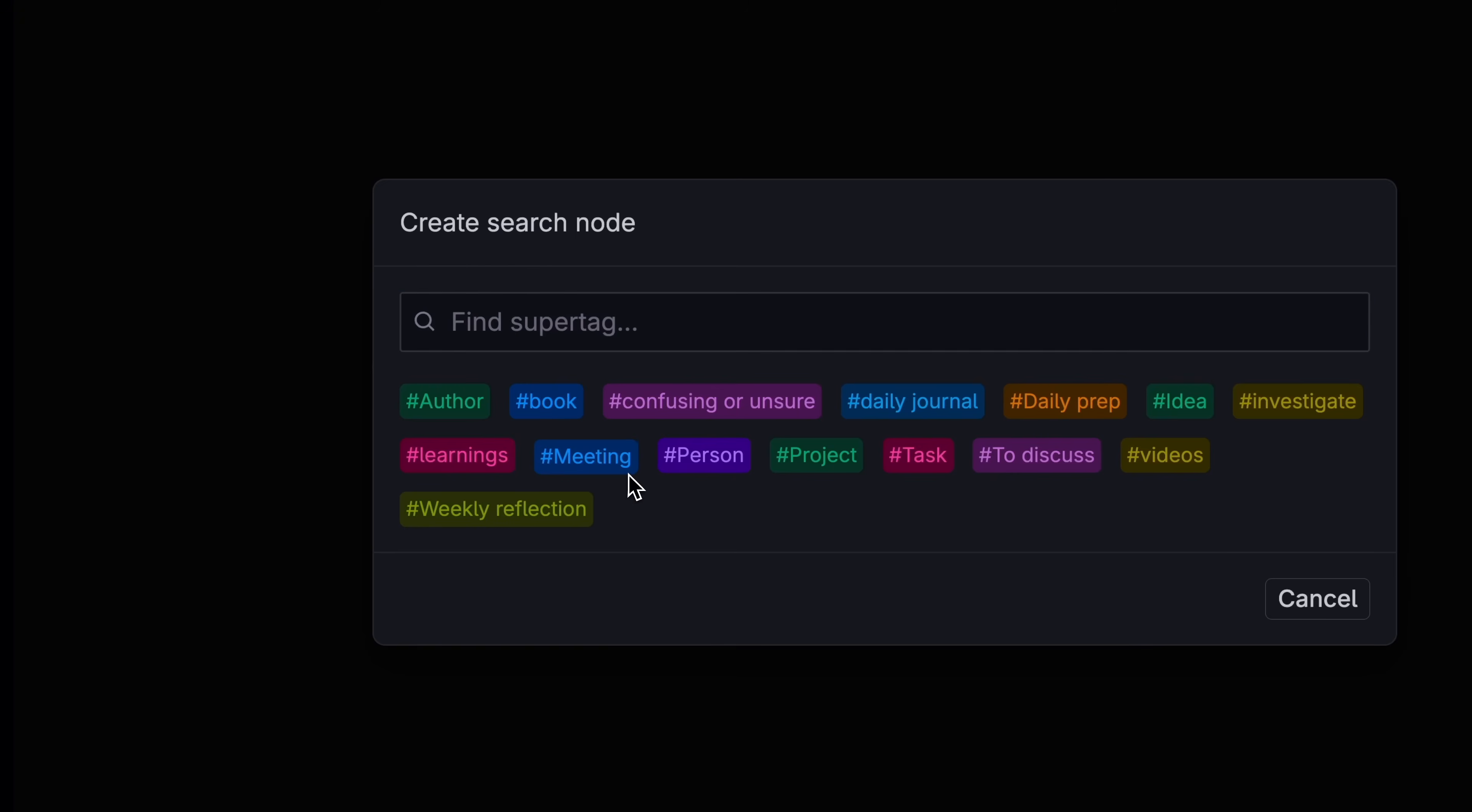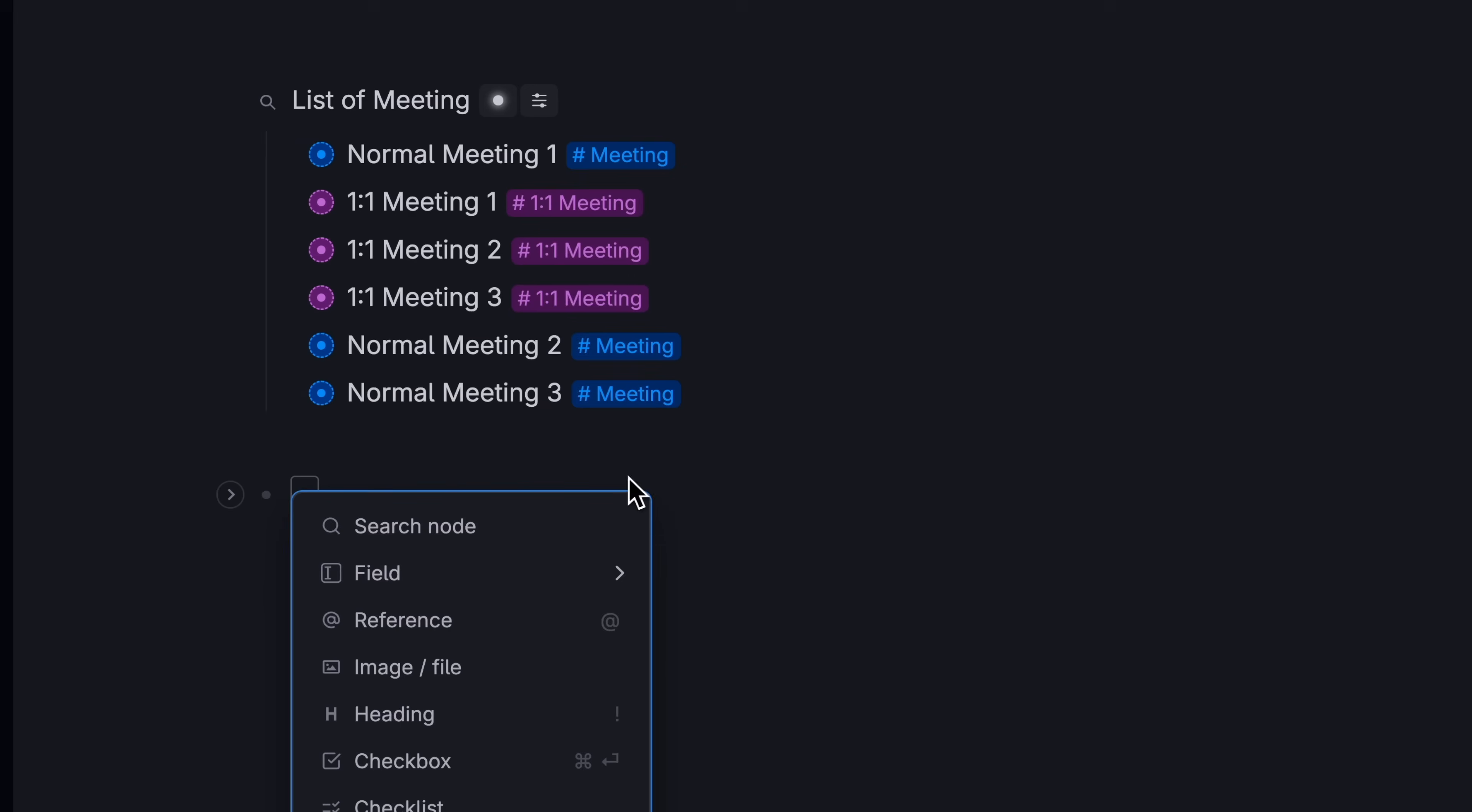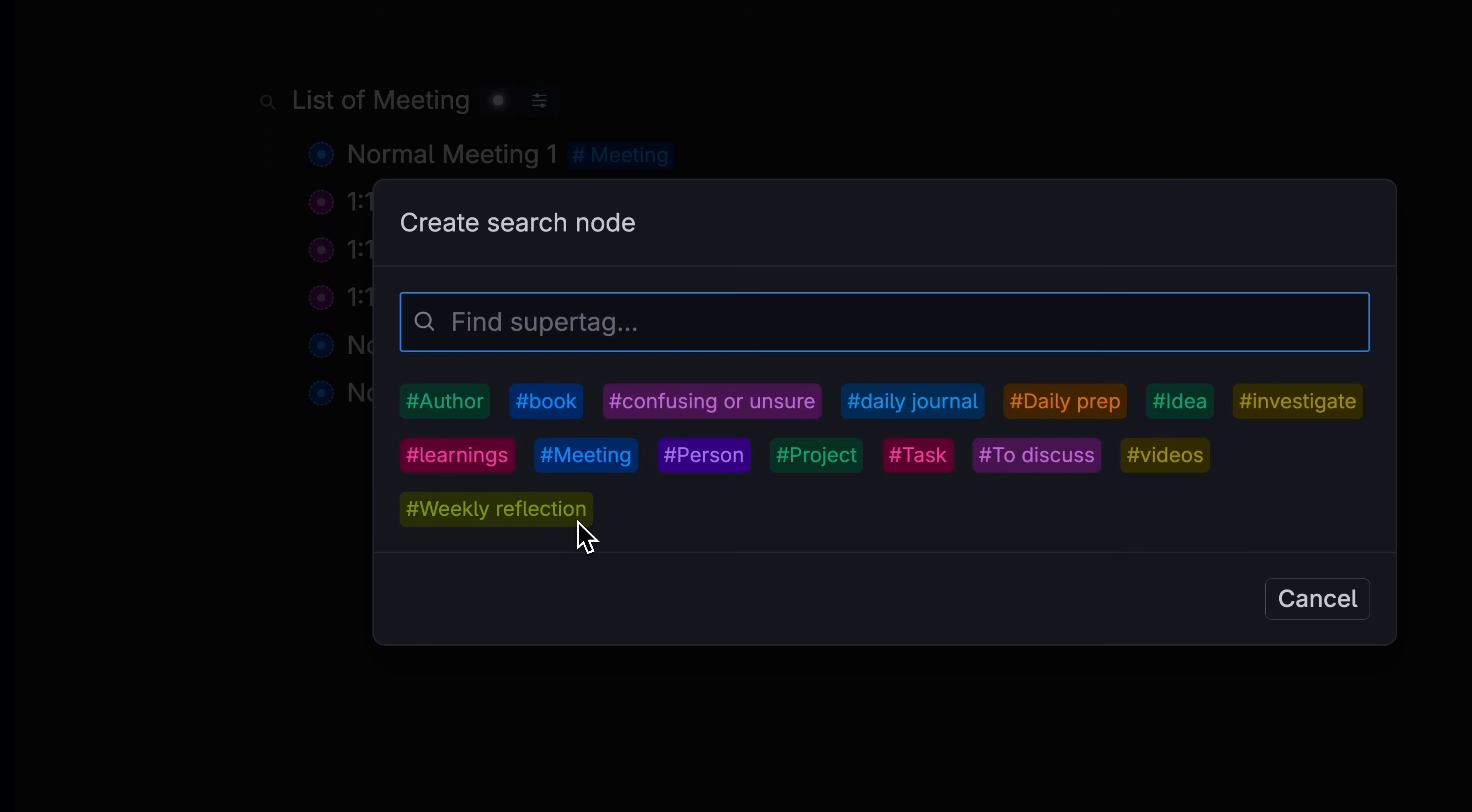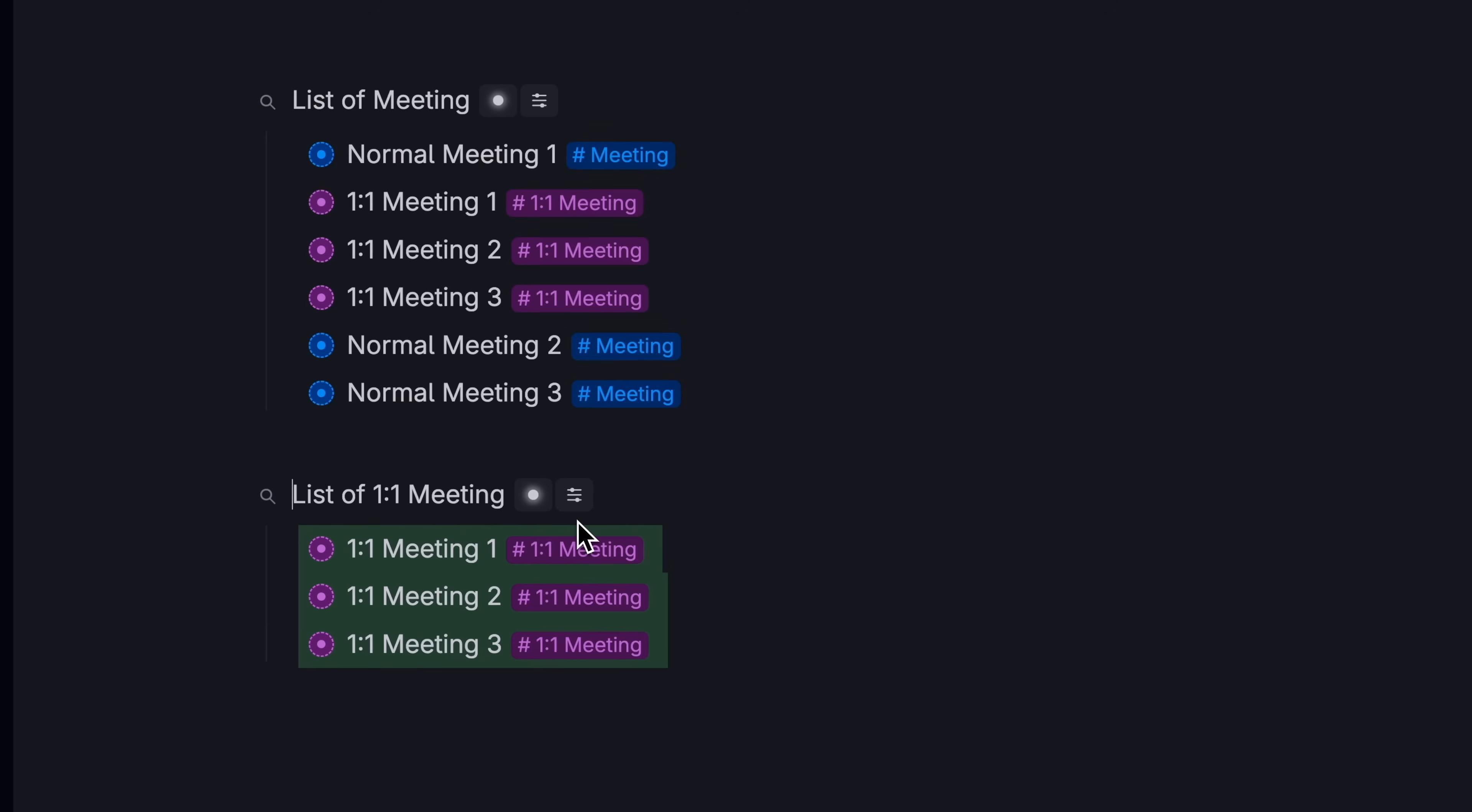But if we look for just our one-on-one meetings, it will only show meetings of that type. This lets you set up one kind of main super tag, and then set up a bunch of different types of that main tag with different information without adding a lot of clutter to your original tag.